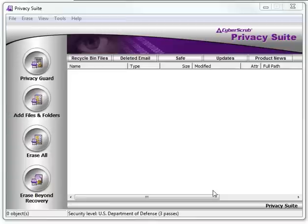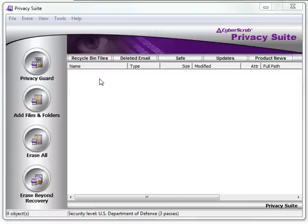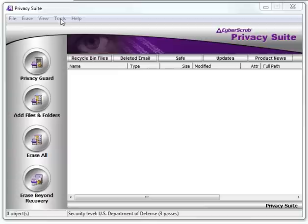Today we are going to show you how to use CyberScrub Privacy Suite or CyberScrub Security Suite to encrypt your data and safely put it back into cloud storage, such as Dropbox, OneDrive, Box, and even Google Drive.